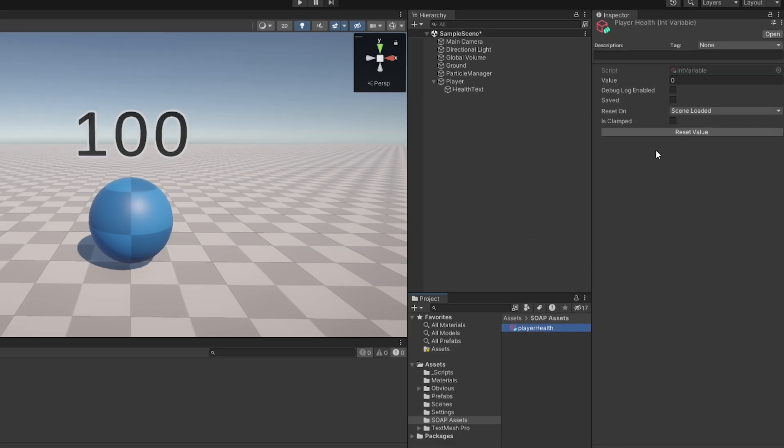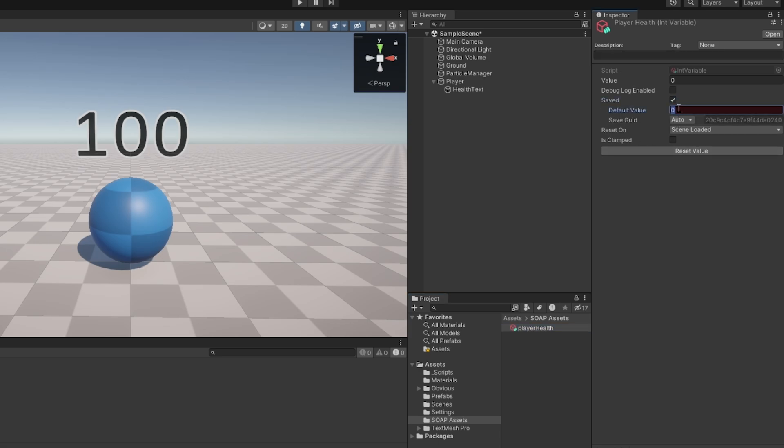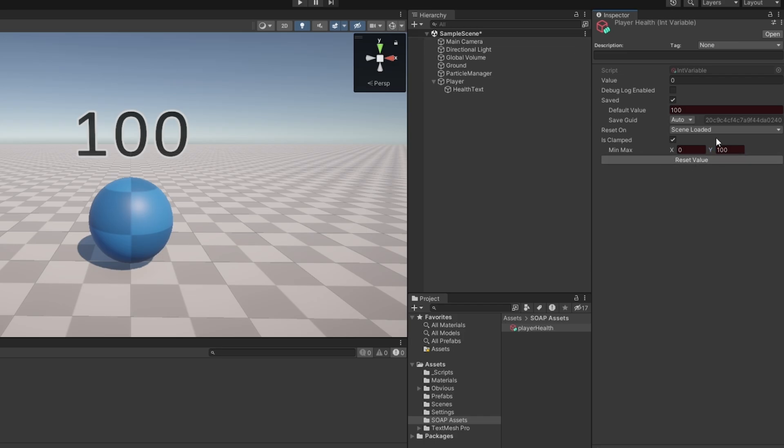So for example I want it to be saved and I want the default value if we have no save to be 100. I also want it to be clamped between 0 and 100 and that should really do it. So now it will automatically save for us, so let's just go and test this now.